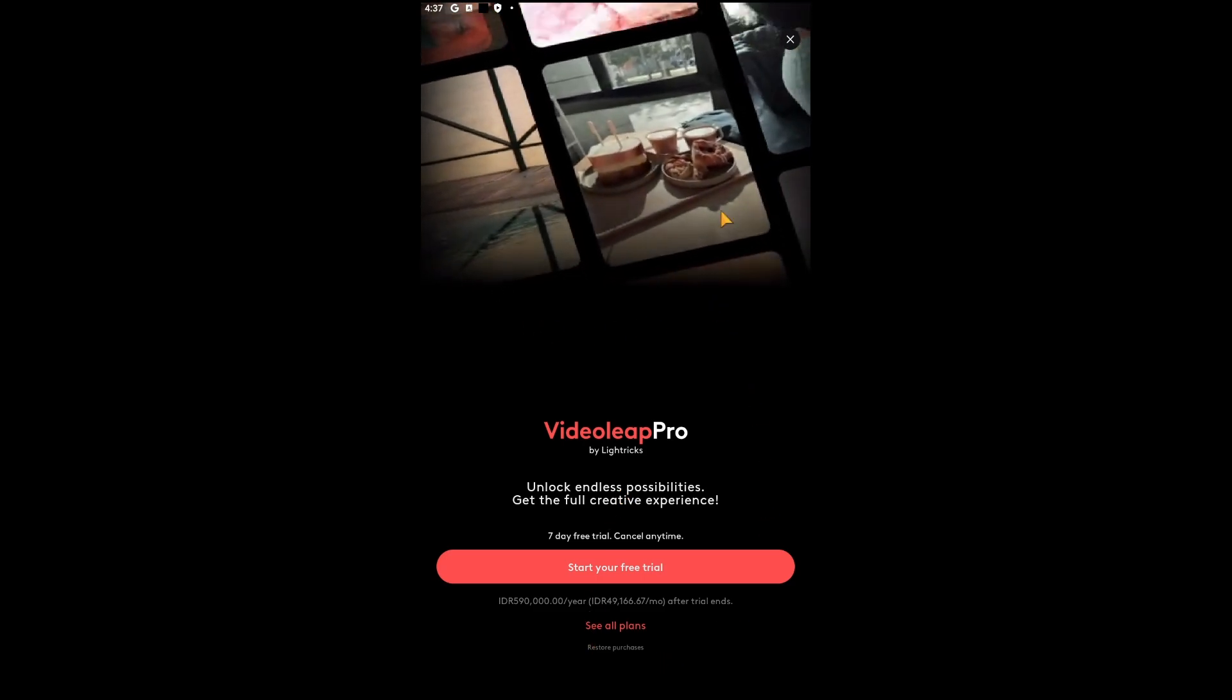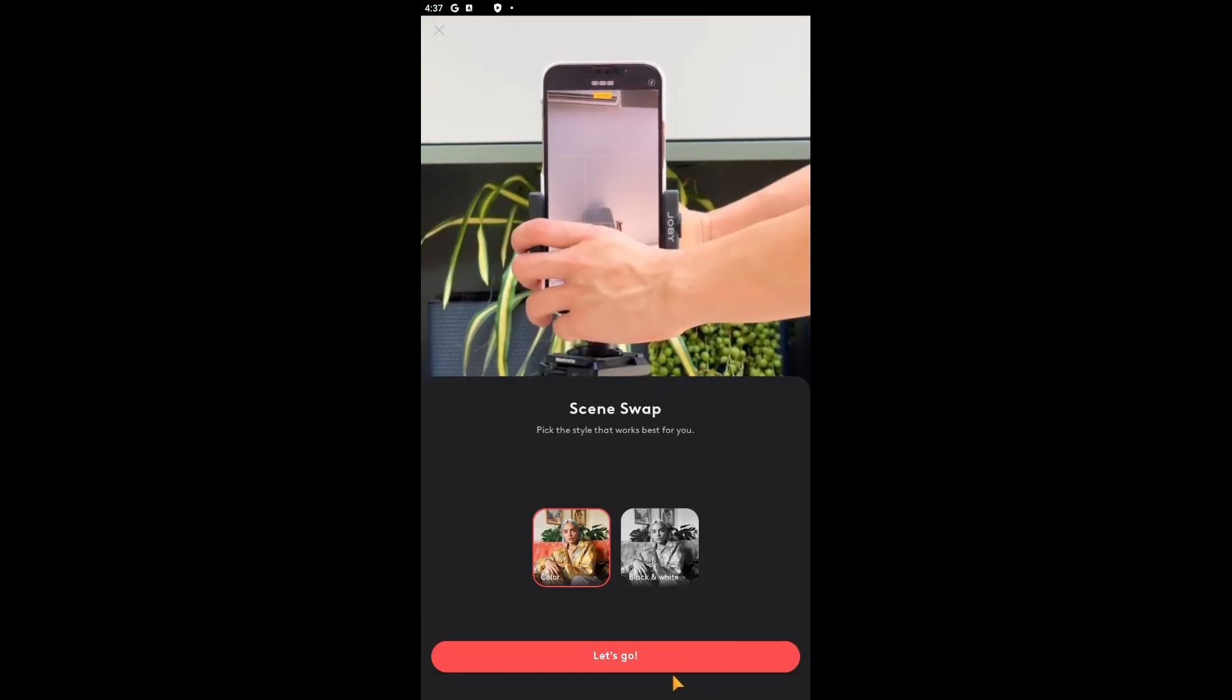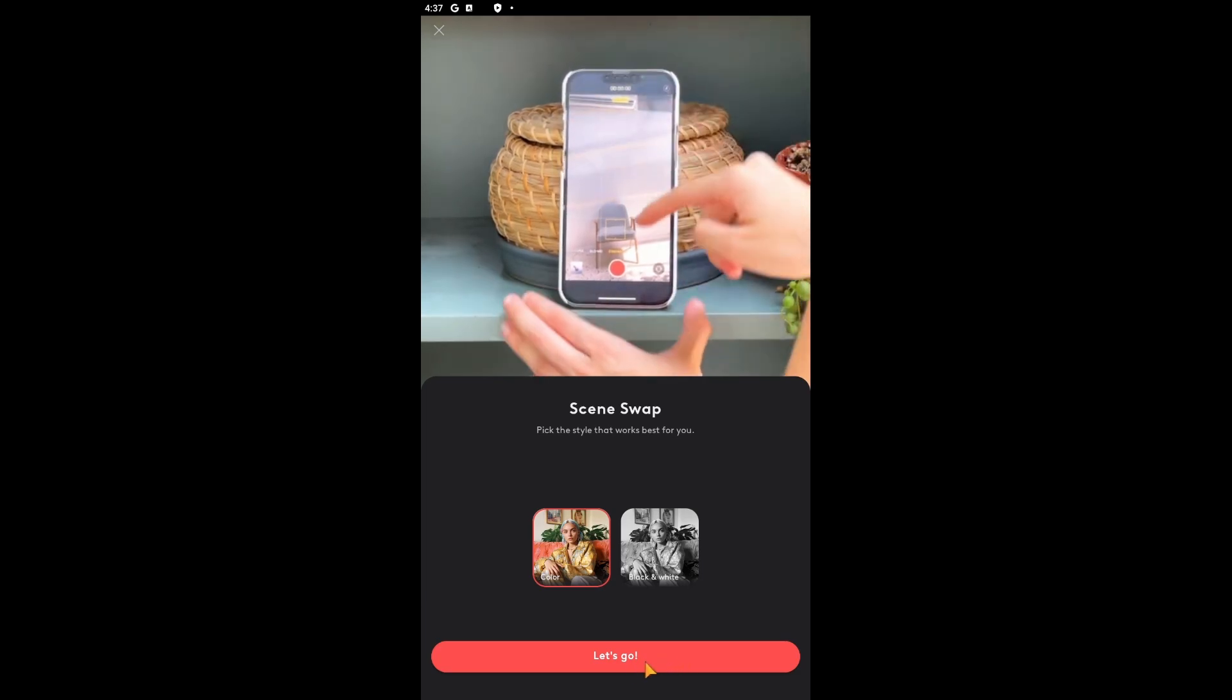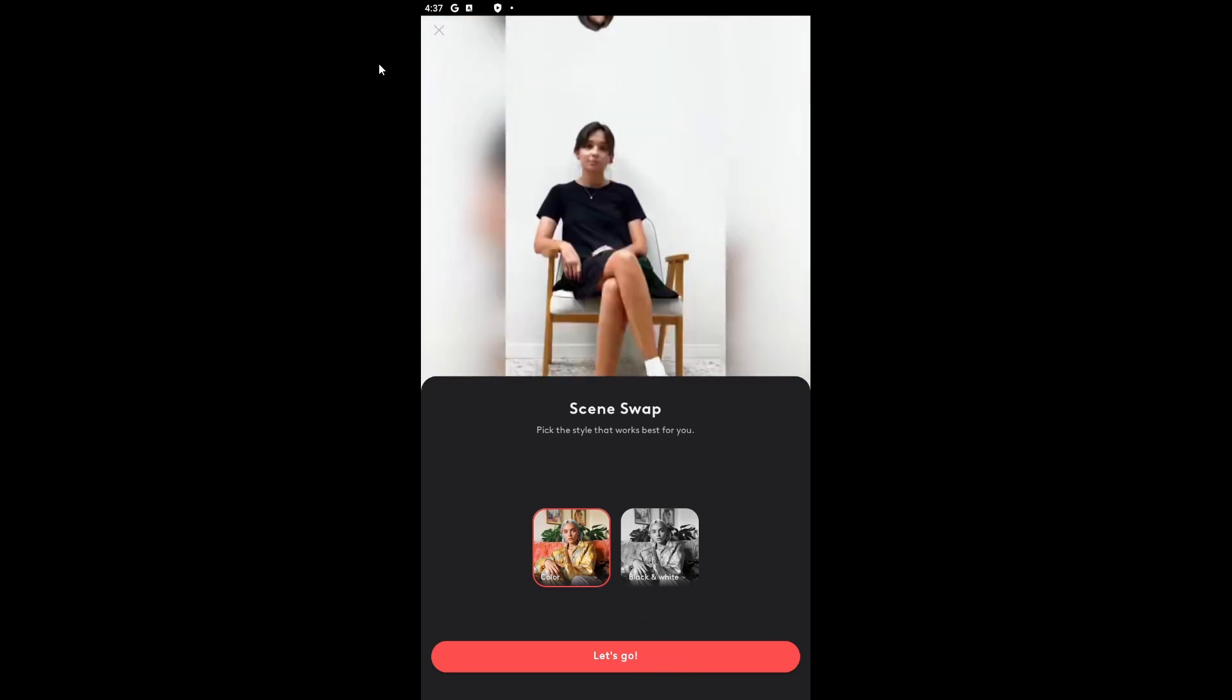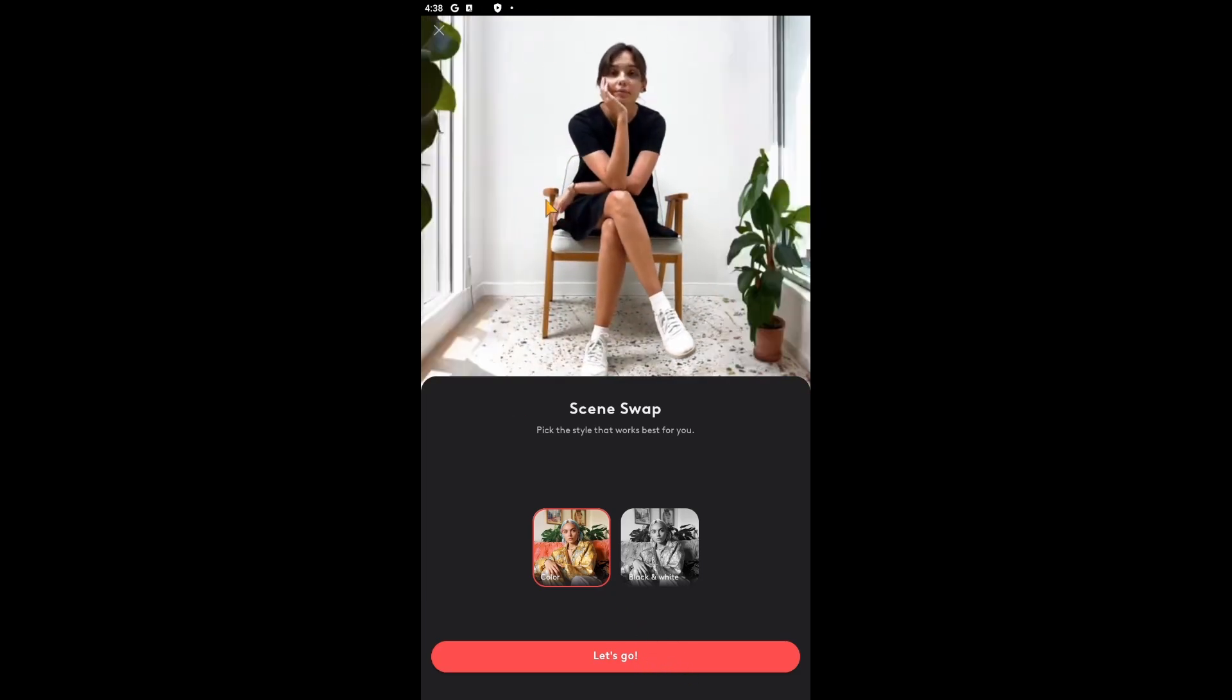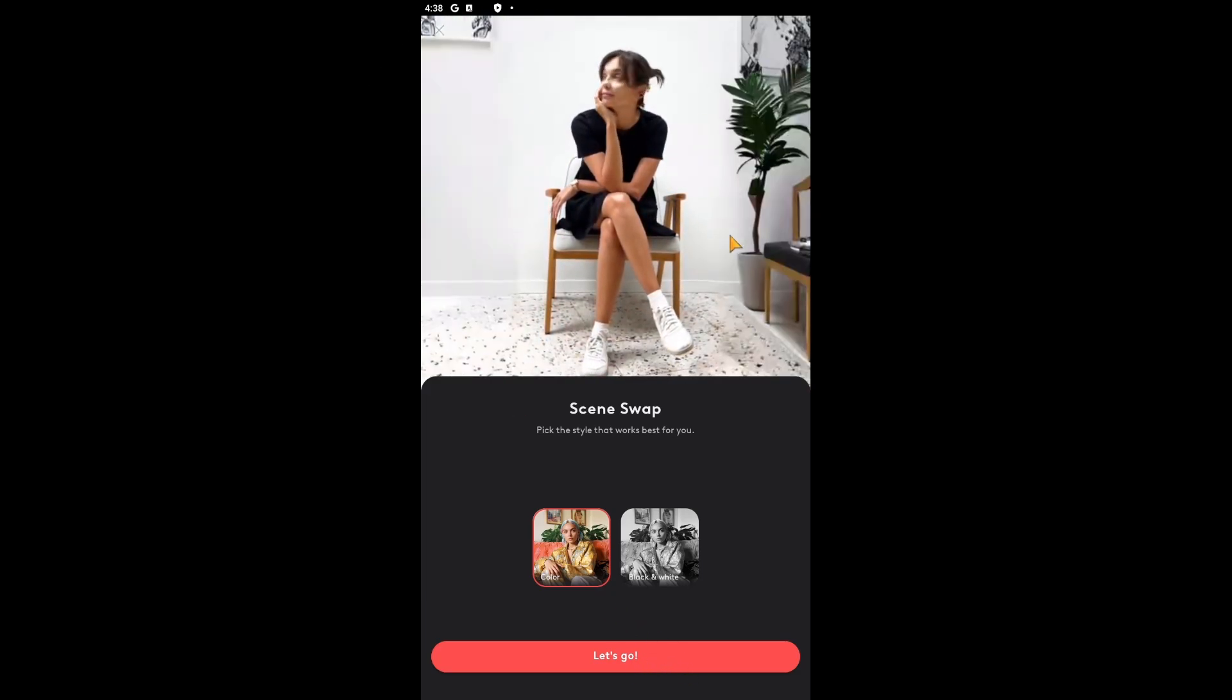And although I can't do it right now because I don't have a pro plan, it's as simple as that. You just have to upload it and then just have to click let's go here to allow the AI to do the work for you.